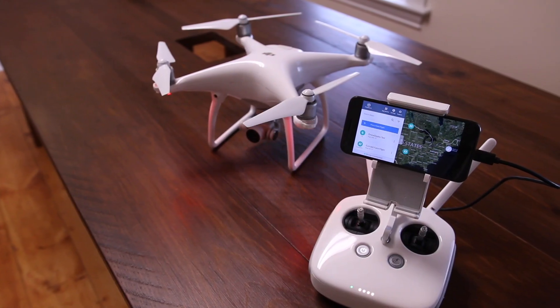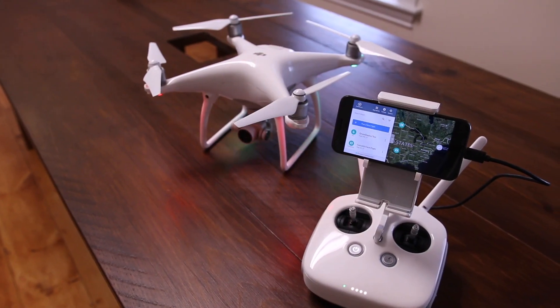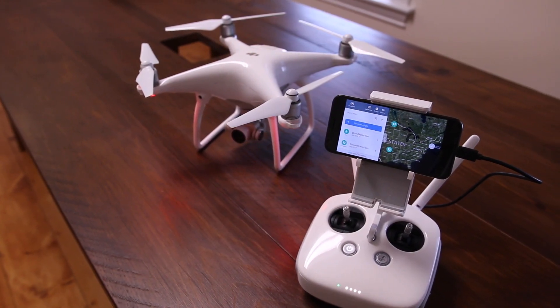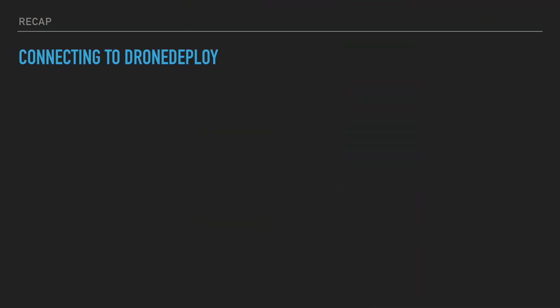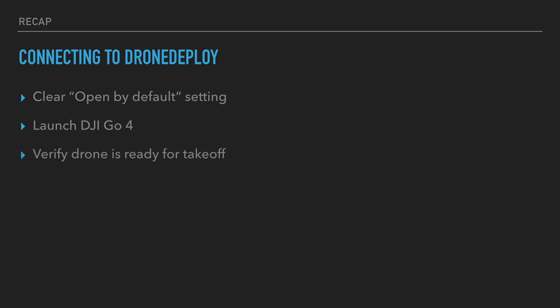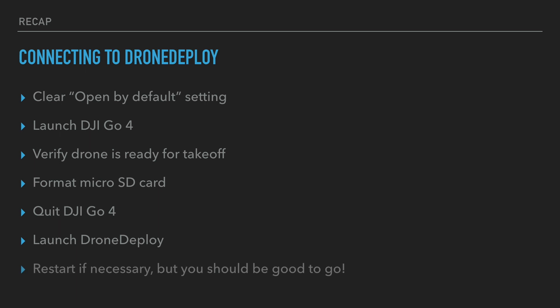So those are the steps to take to successfully connect your drone to the DroneDeploy application. To quickly recap: clear the open by default setting for the DJI Go app on Android, connect your drone and launch the DJI Go app as you normally would, verify the software is up to date and the drone is ready for takeoff, optionally format your microSD card if you wish, quit the DJI Go application, launch DroneDeploy, and you should be good to go.